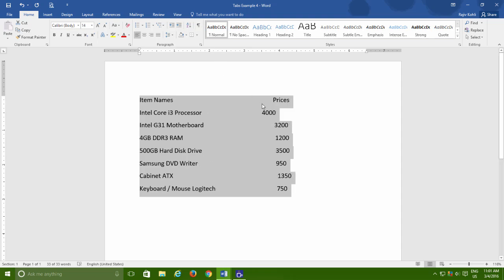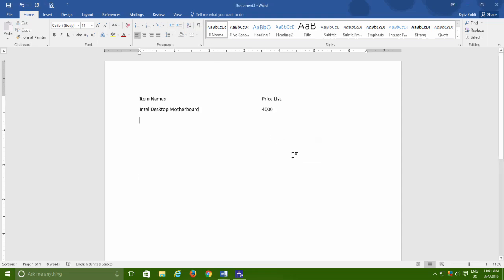Whereas, the same output can be accomplished using the Tab key with less time and effort, and with more accuracy. So, the next time, whenever you need to keep distance between two or more fields, then I will advise you to always take the help of Tab key instead of spacebar.